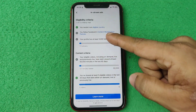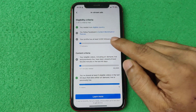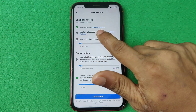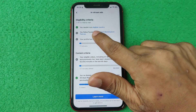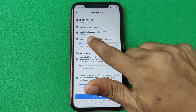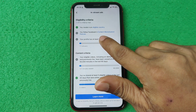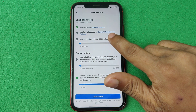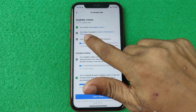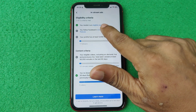If you meet all the criteria then you get monetization. The first option is you need to be in an eligible country. The second option is you need to follow the content monetization policies. Sometimes Facebook shows a lack on one of these, but if you fulfill them it will be okay automatically.